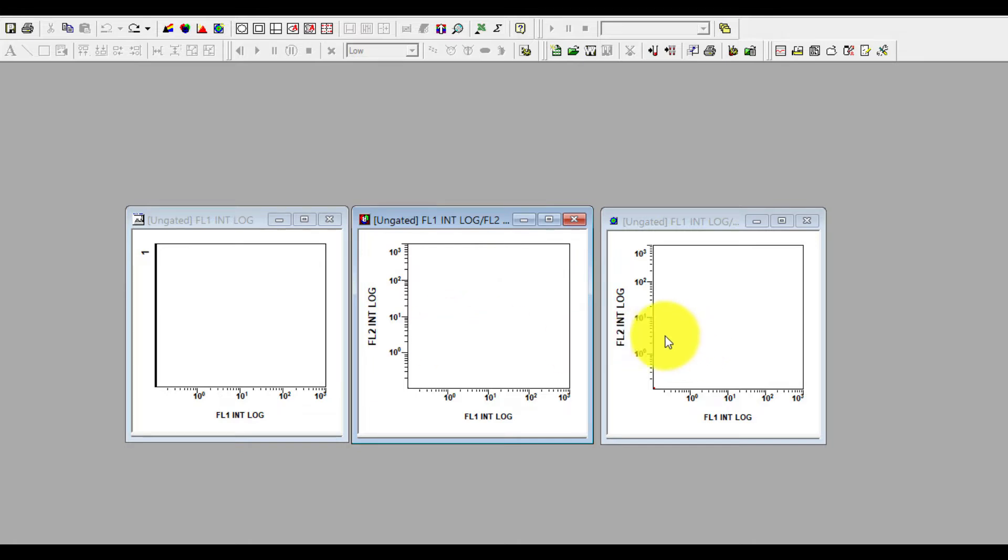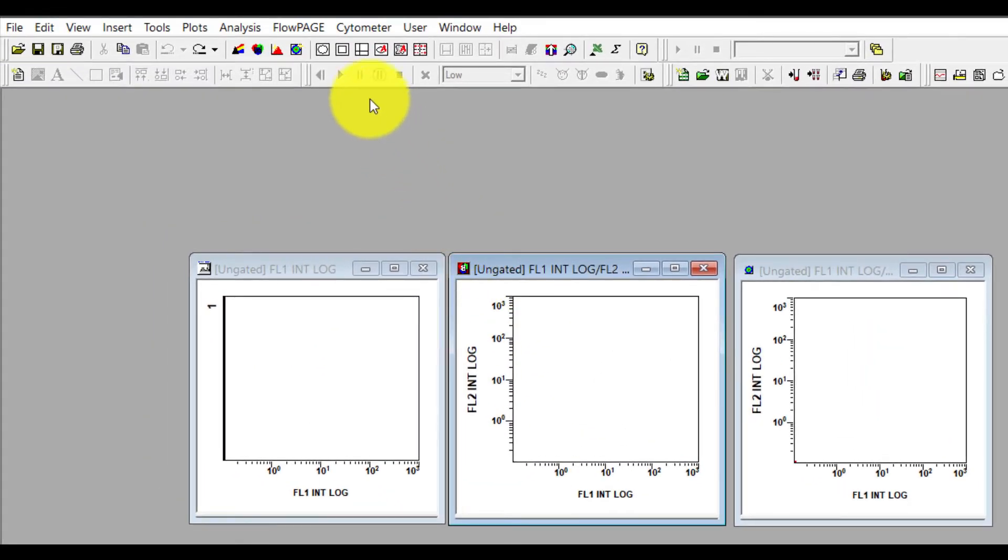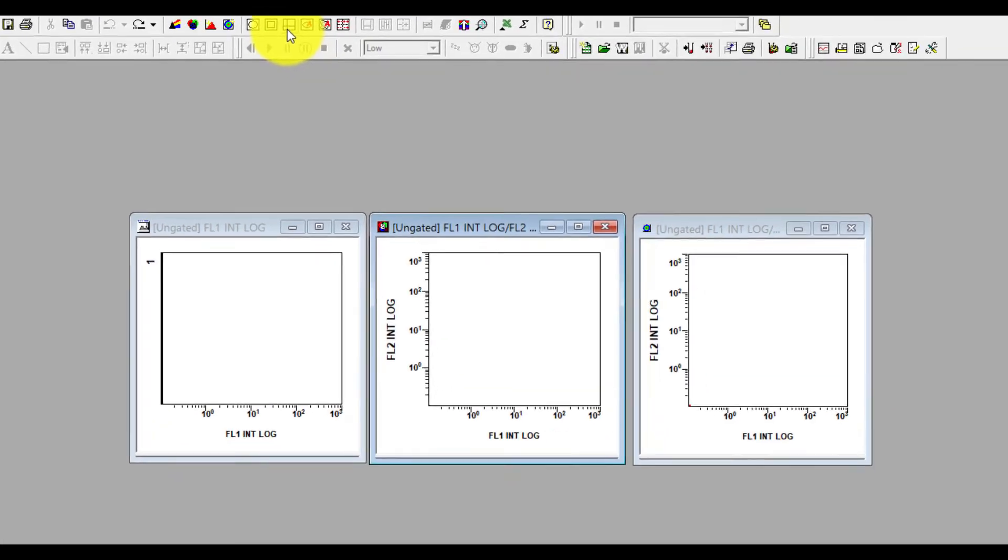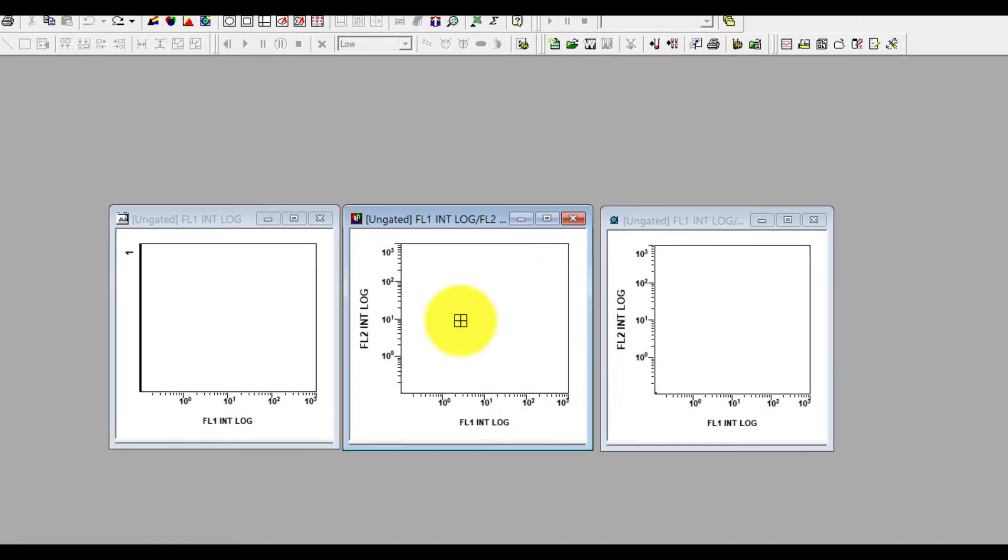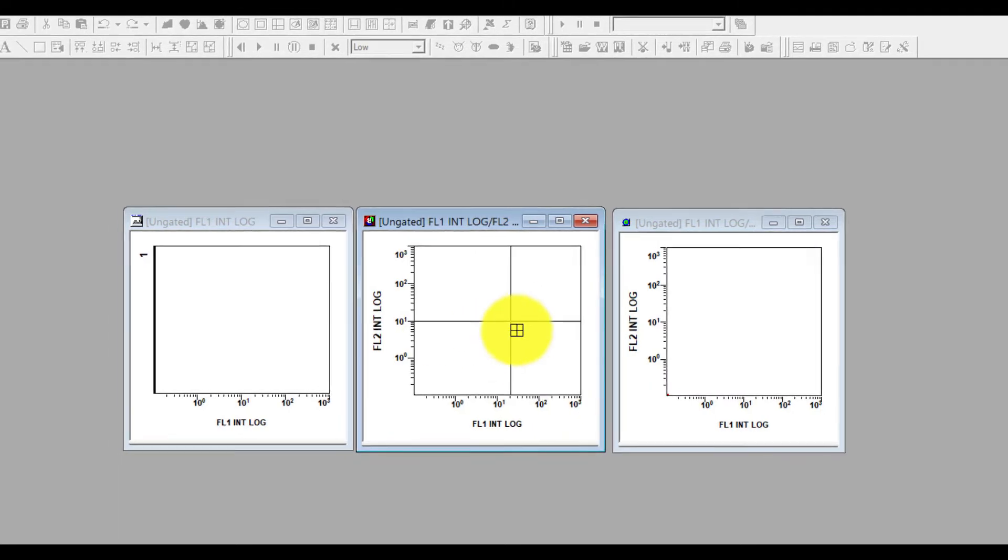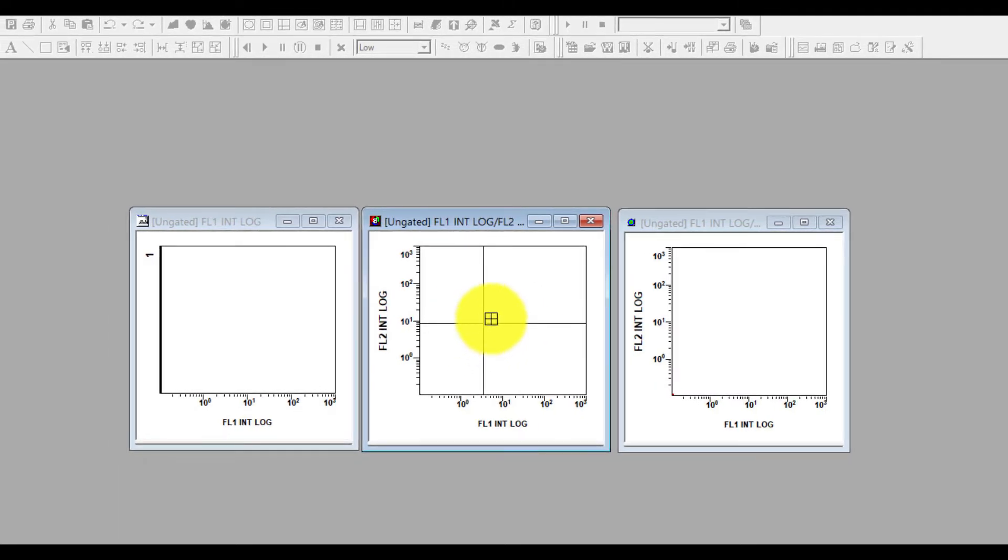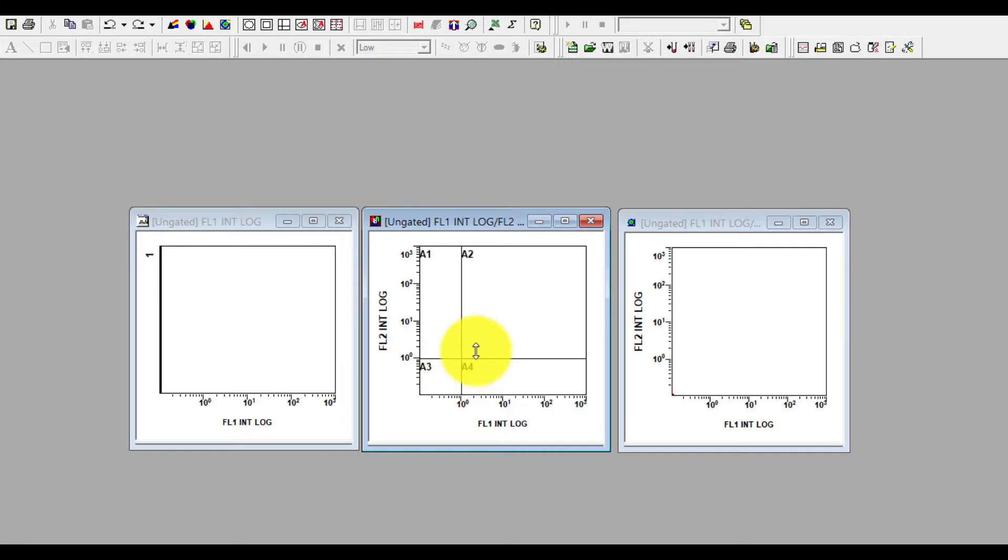The quadrant can be made in dot plot. Go to this icon, quadrant, click on it, bring the mouse, drag here, click inside and you can freely move it. Ideally x-axis to y-axis should be at 10 to the power 0, but you can adjust later according to your cell population. Once you click it, automatically the software will make four quadrants: A1, A2, A3 and A4.